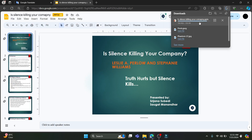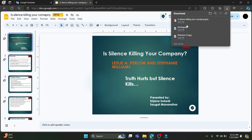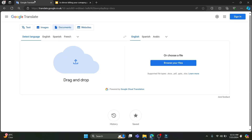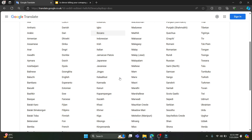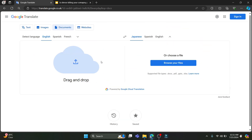After doing so, this will be downloaded as a PowerPoint. As you can see, this has been downloaded. Now go back to Google Translate and you can see the Documents tab over here. You can select the source language as English, and you can see the target languages available here.